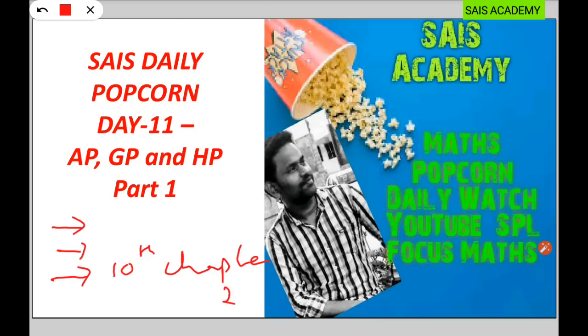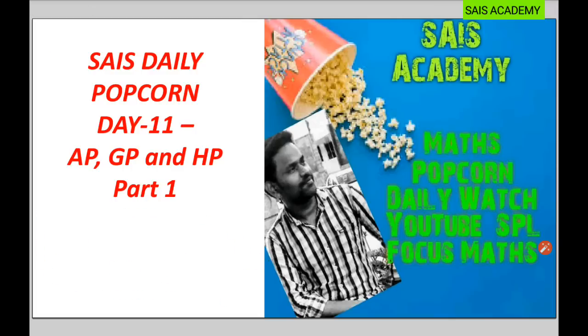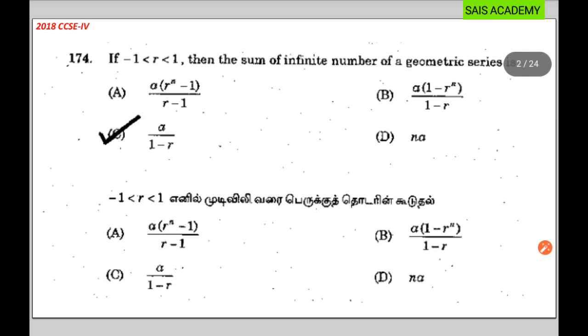Second, you can see the number of AP and GP HB. As usual, let's take a shortcut.